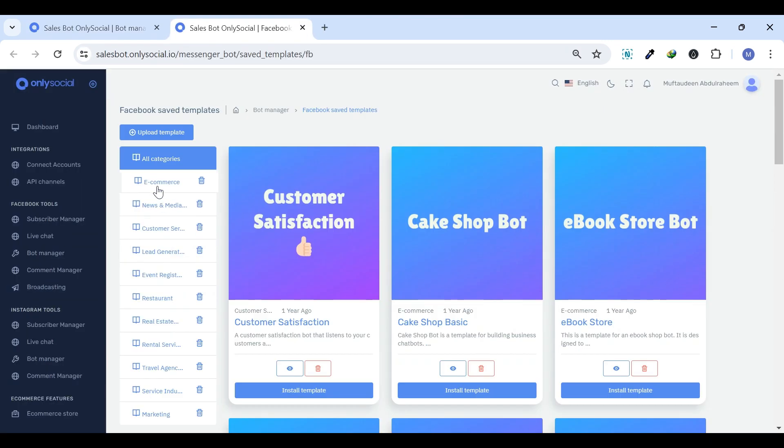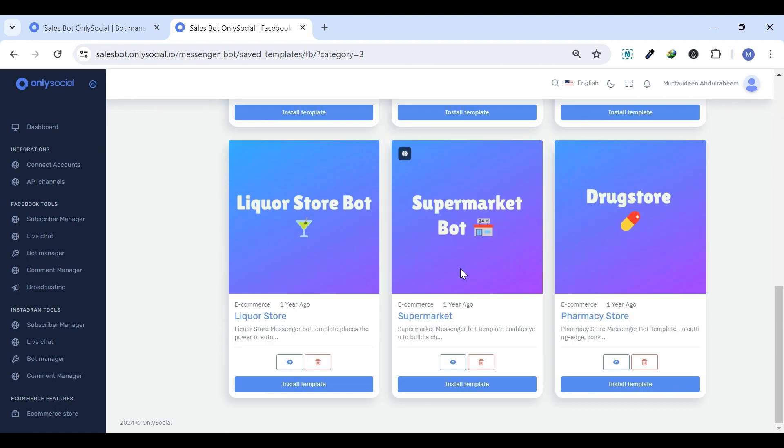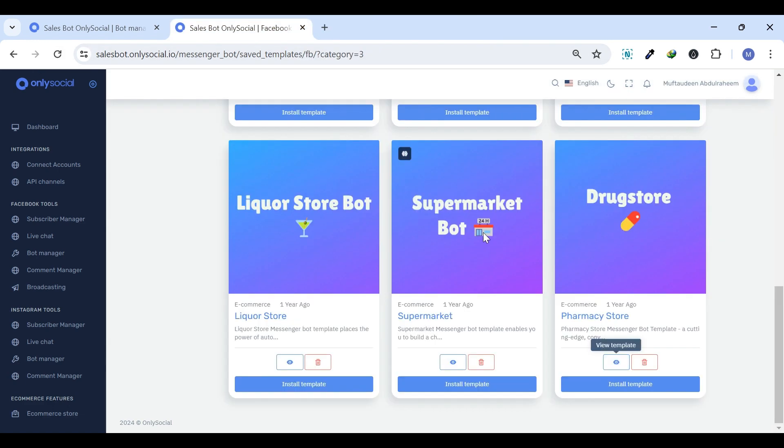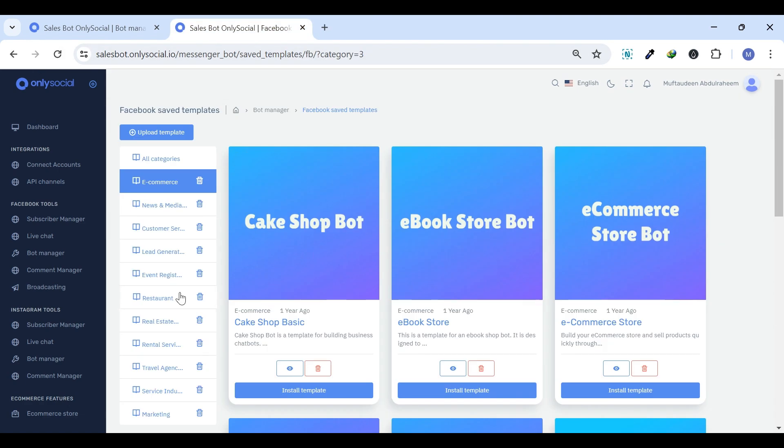Saved Templates showcase a list of pre-made SalesBot templates. Speed is key. With saved templates, you can quickly edit any template and use them based on your needs.